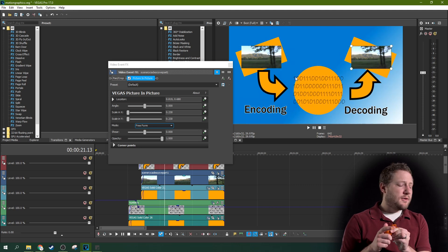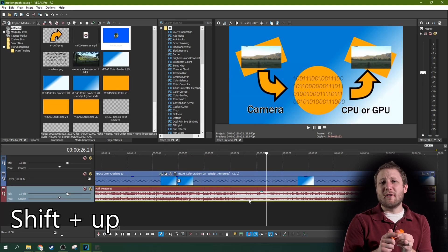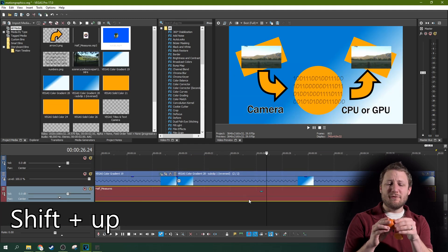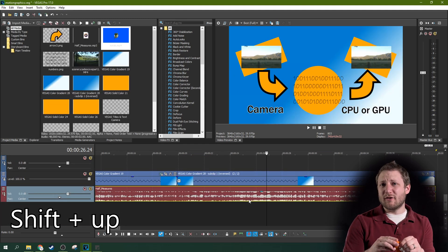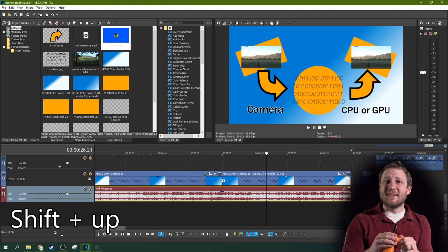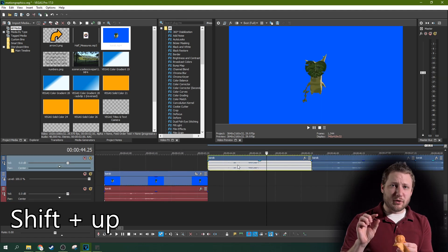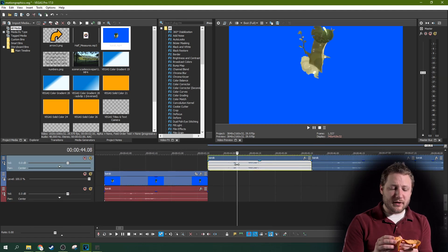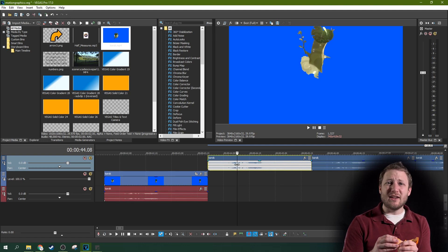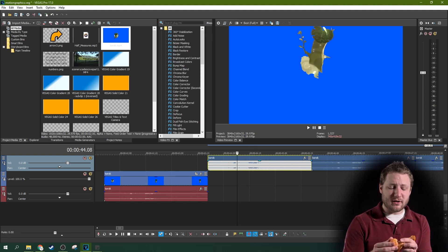If you hold the Shift key plus an arrow up or arrow down key, you can actually change the size of the waveforms in your audio tracks. That's super helpful because if you have an audio track recorded at a lower volume, you might still want to see the waveforms while you edit, so you can see where you or your talent starts talking.